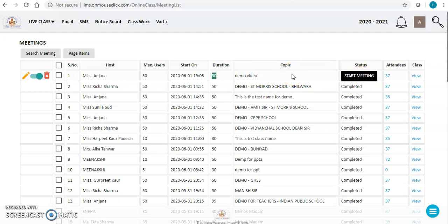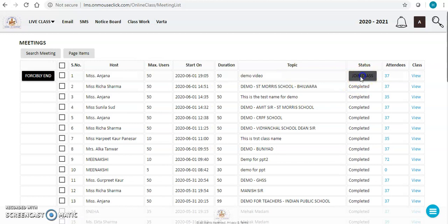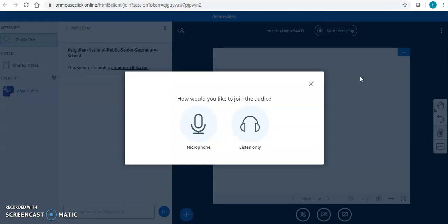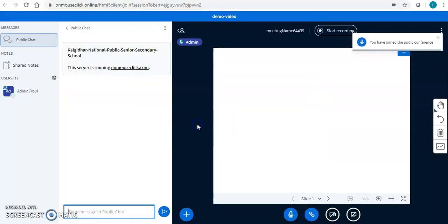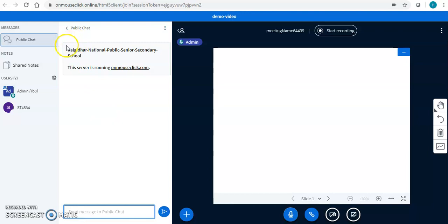As soon as I create a link for 'start meeting', students will get immediate notification to join the class. When I click on 'Join a Class', my virtual classroom opens. I have to quickly go ahead with the audio test. Audio test successfully done. Now I can see the name of the school appearing here, the topic of the demo, and my students.